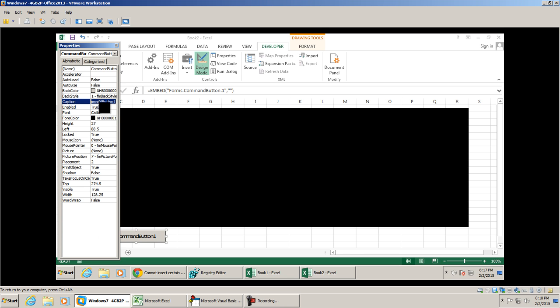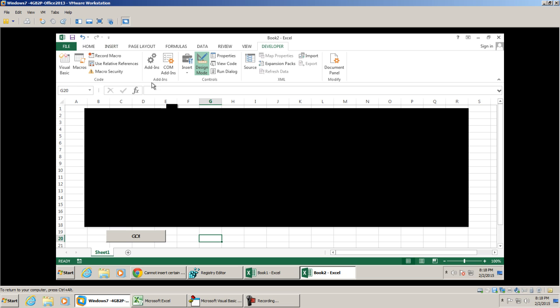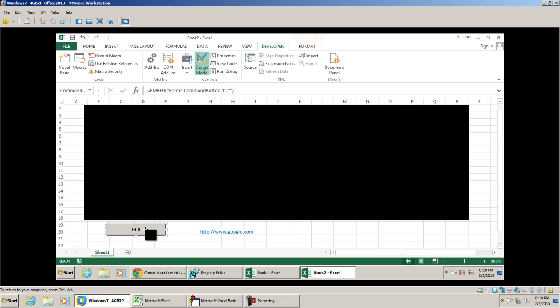I'm going to change the caption to Go, and I'm going to put the address to the website that we want in field G20. Of course you can put it wherever you'd like, but you want to keep in mind reference that cell G20. So I'm going to double-click my Go button.